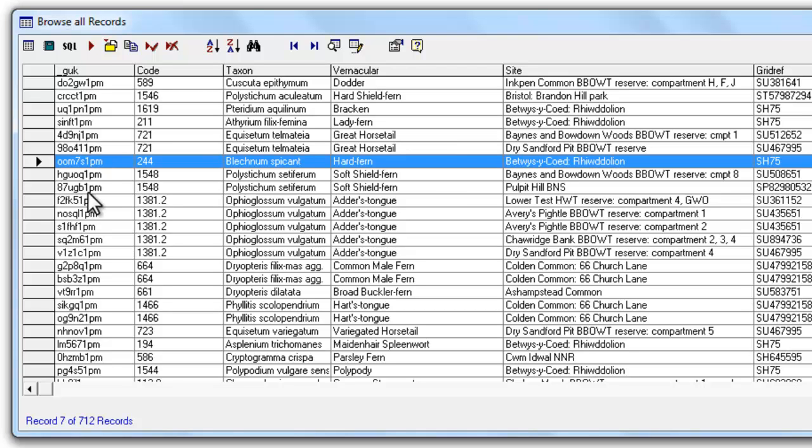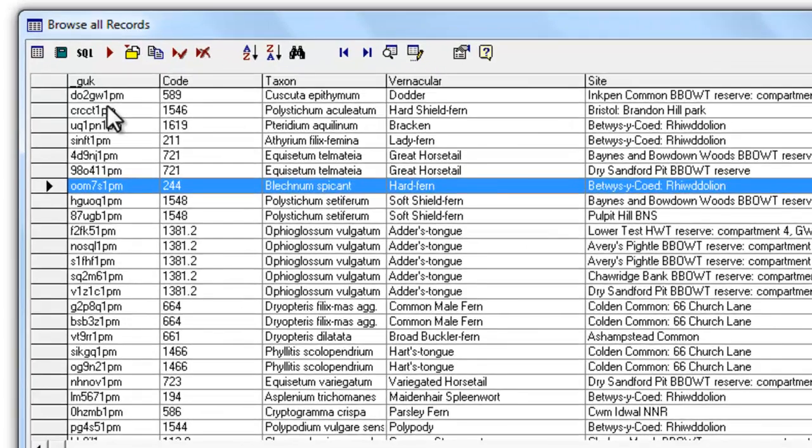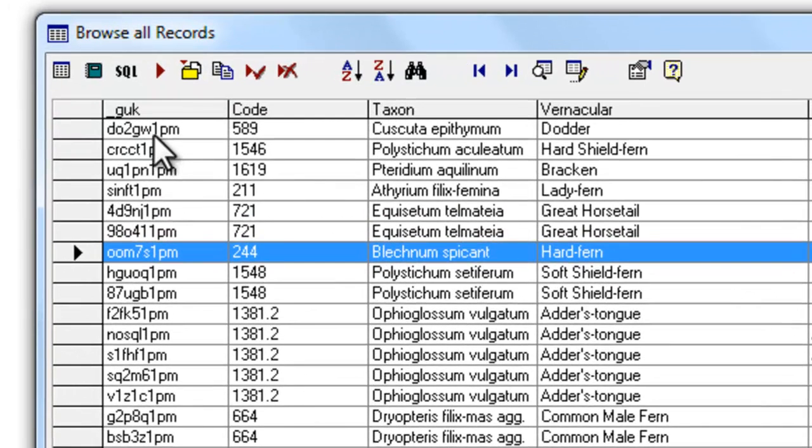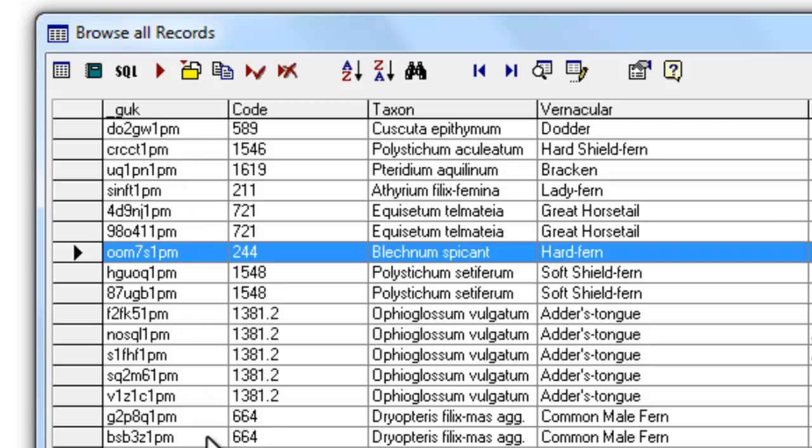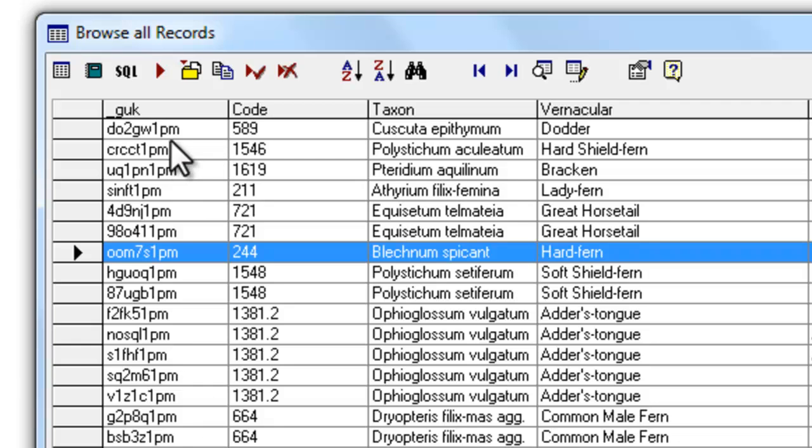Most of the time you won't need to worry about the GUK at all but one thing that you can find out from the GUK if you look at the last three characters that gives you the CUK or centre unique key for the copy of Mapmate that originally entered the data. So in this set of records we're looking at we can see that each record was entered by Mapmate Centre 1PM and those three characters will always give you the code for the actual copy of Mapmate where the data was originally entered.